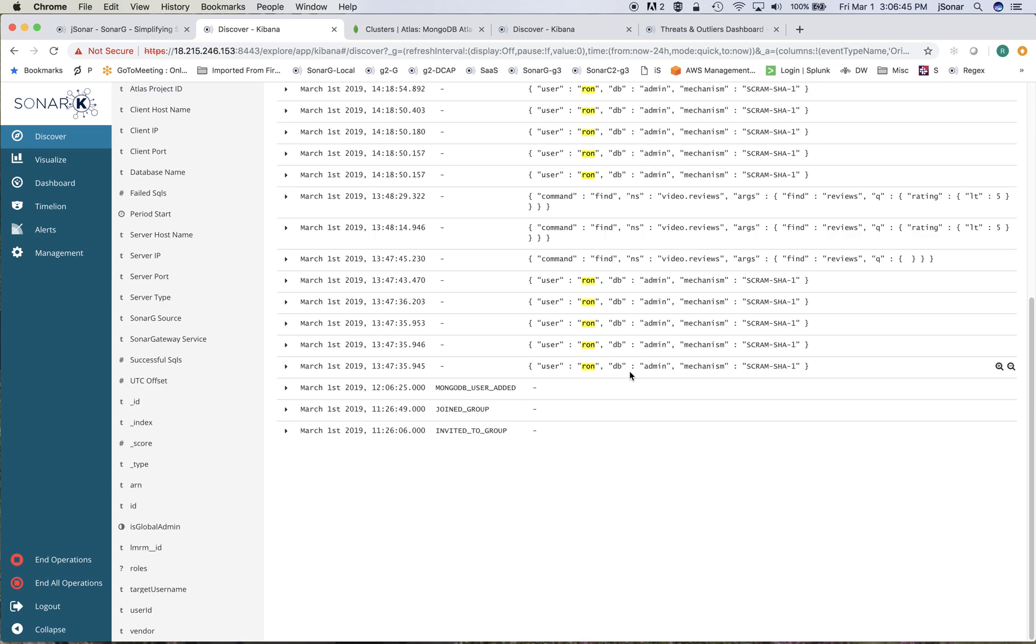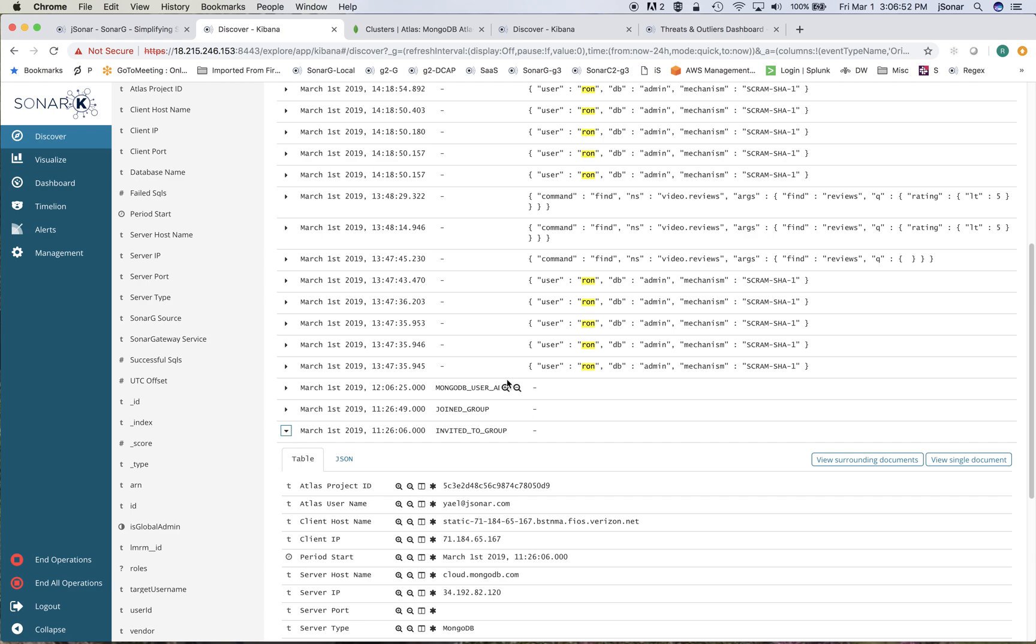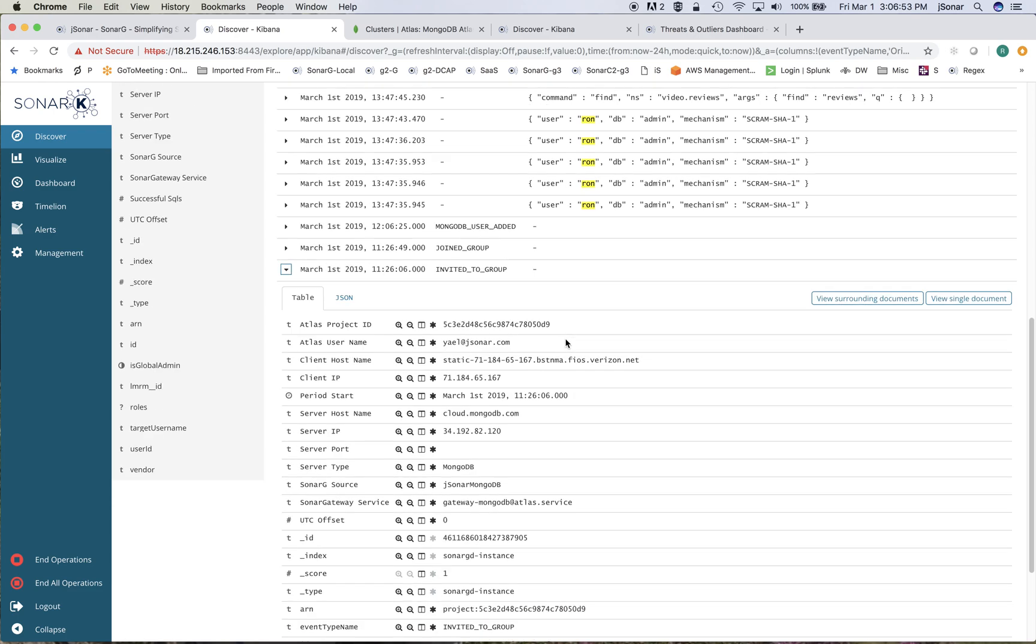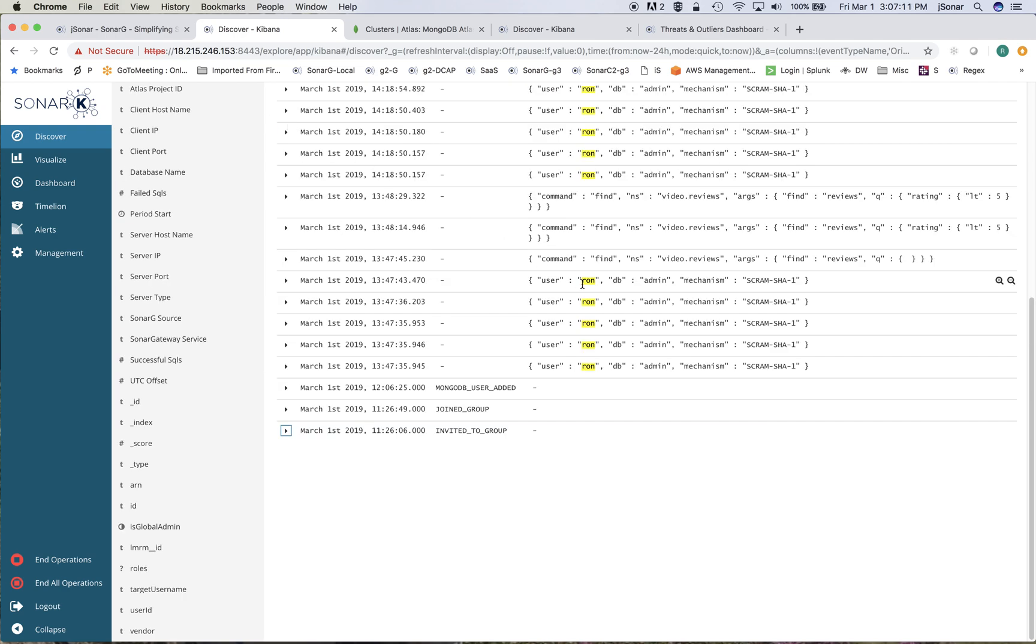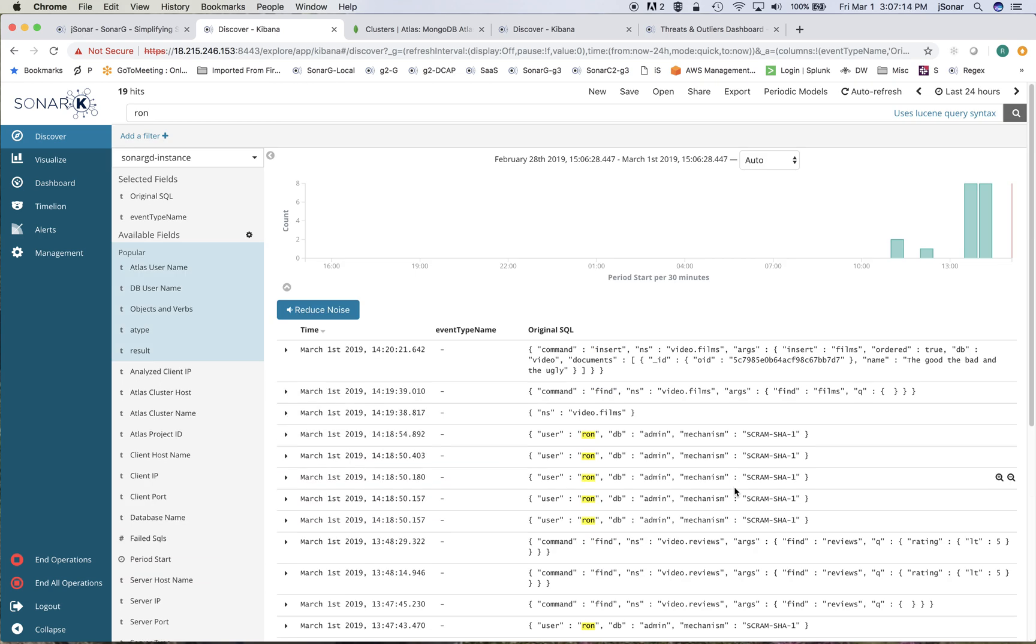but then on the other side I have events such as invited to group. In this case Yael who is the administrator of this cluster invited me into the group to allow me to start using Atlas. That comes up in the search just because I put in Ron and this was the username that she invited. Everything gets logged, both the Atlas and MongoDB APIs.